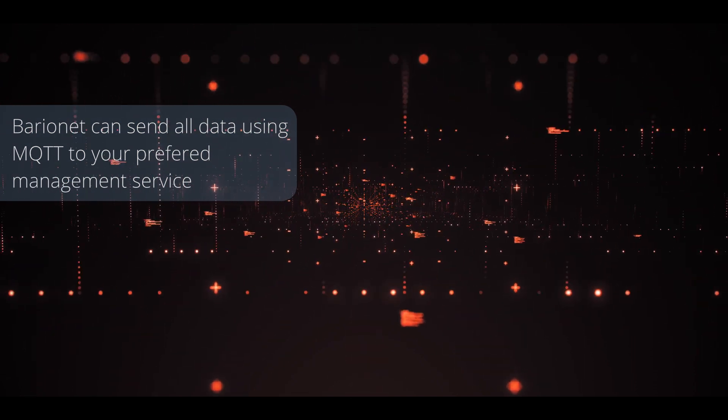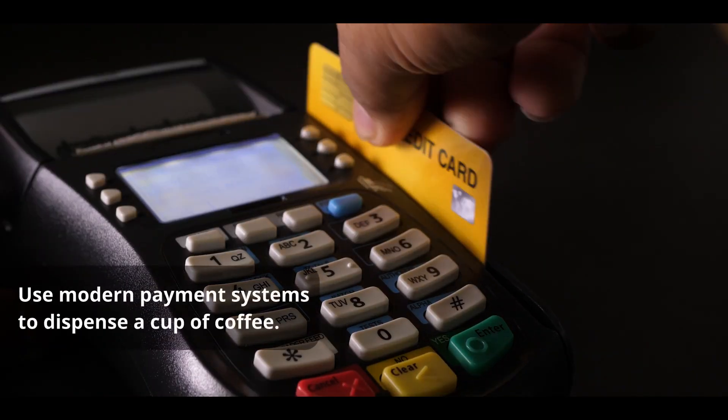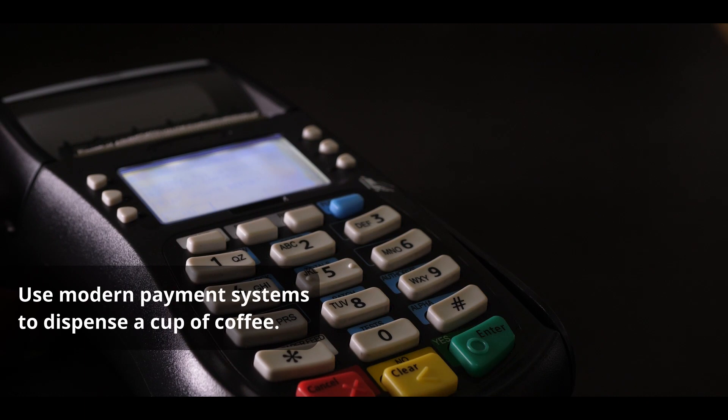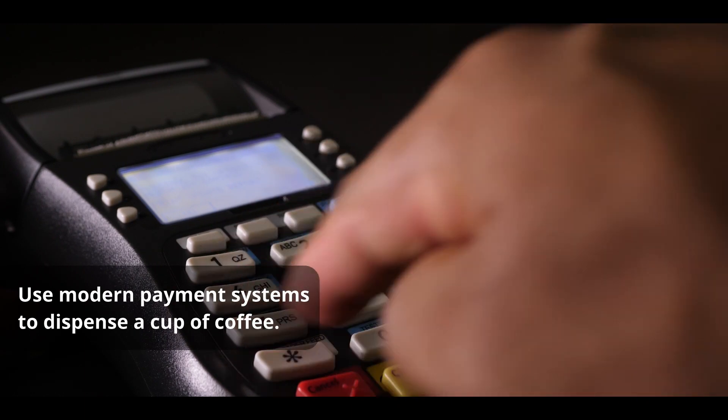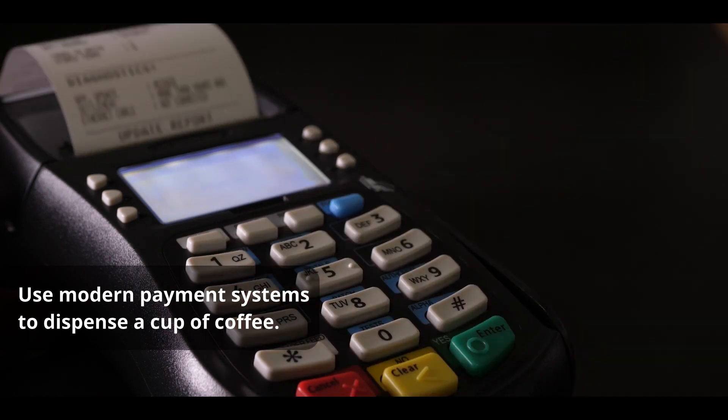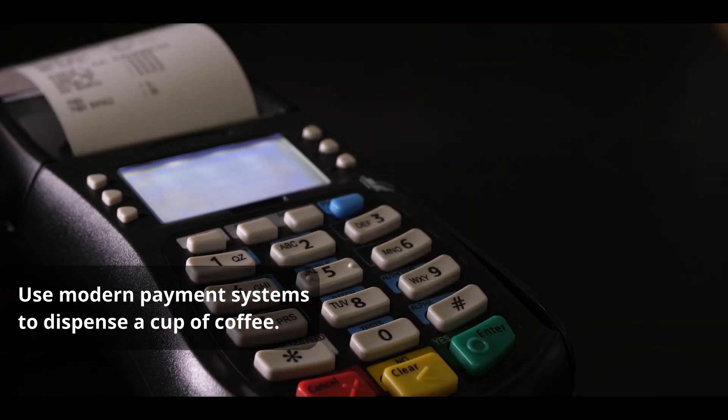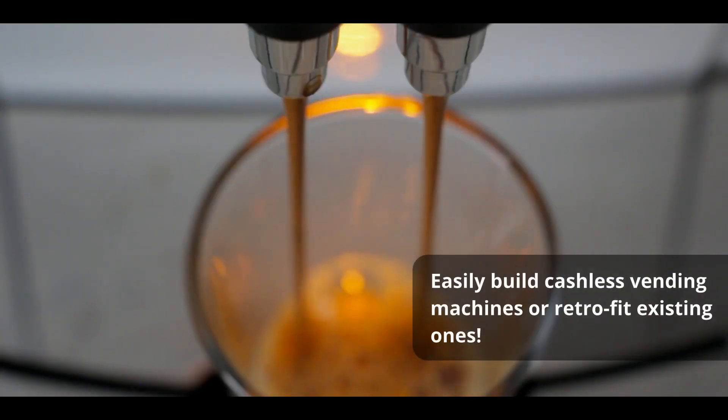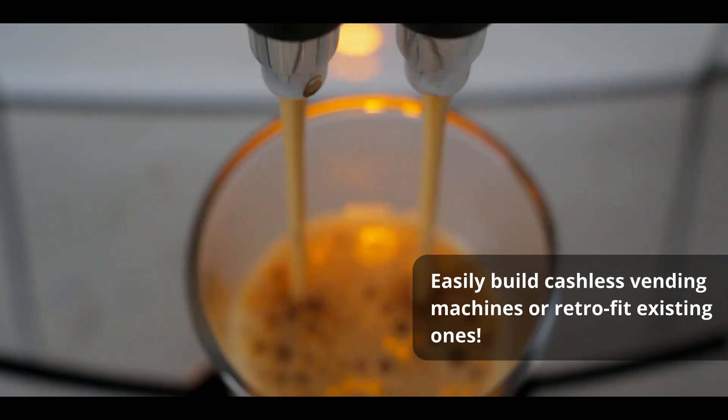You can also use the VarioNet as a way to dispense products on vending machines after confirming payment. It works with both old and modern payment systems.